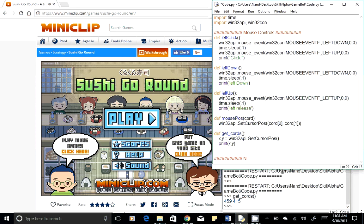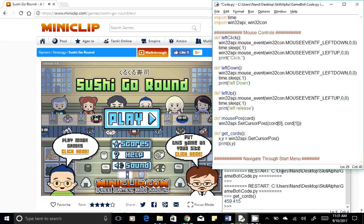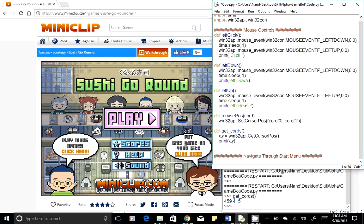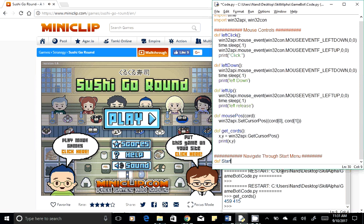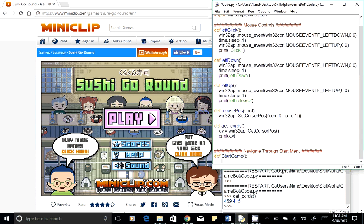Let's start coding. We will define a function to navigate through the start menu — let's call it 'start_game'. The first thing we need to do is move our mouse cursor to the play button, and the second thing is to click on it. To move, we already have a function called mouse_pos.